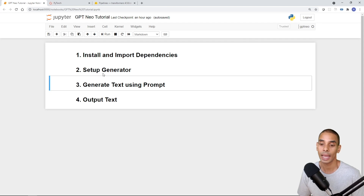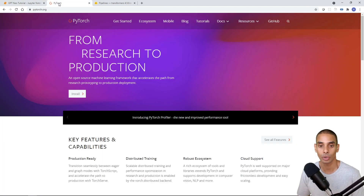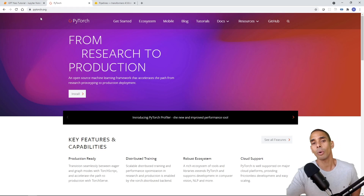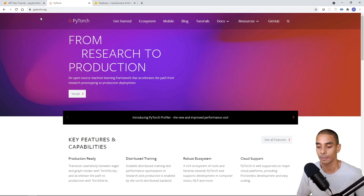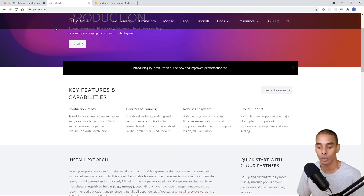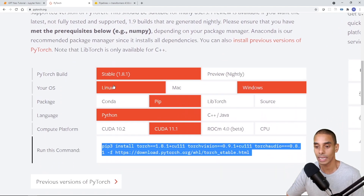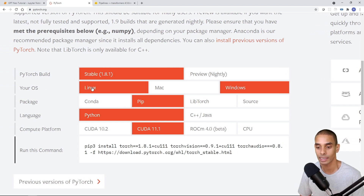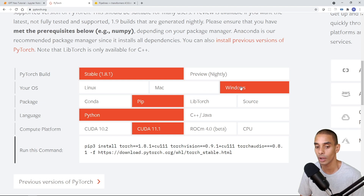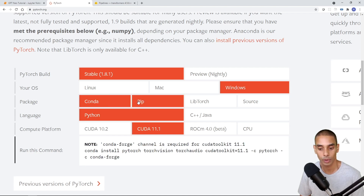First, let's install and import our dependencies. The first dependency is PyTorch. The easiest way to install this is to go to pytorch.org — all the code and links to relevant documentation will be in the description. Go to the PyTorch website and toward the bottom you'll see a section called 'Install PyTorch'. Choose the build — stable in this case — choose your operating system (I'm on Windows), choose pip as the package manager, Python as the language, and we're leveraging GPU acceleration using CUDA 11.1.